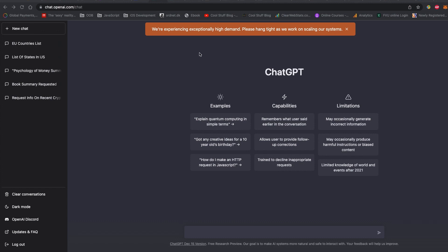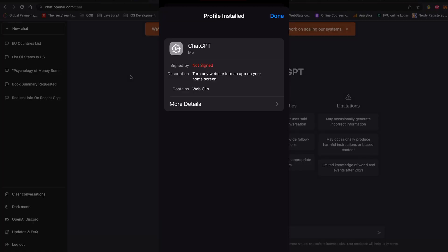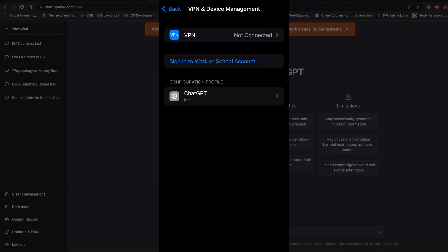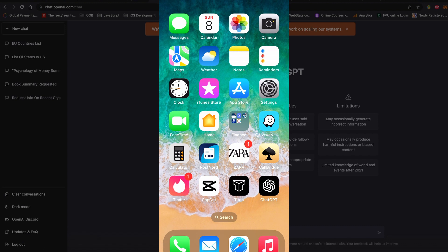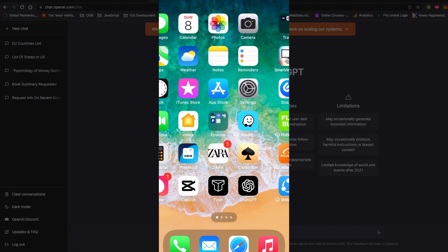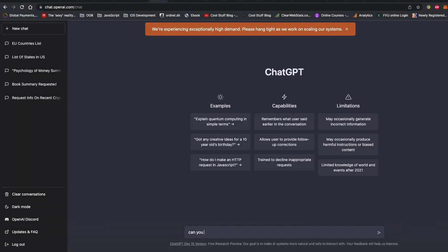In this video I will show you the step-by-step guide on how to install ChatGPT on your mobile as an app. At the end of the video I will do some fun stuff while playing with ChatGPT, just to give you some idea about it.